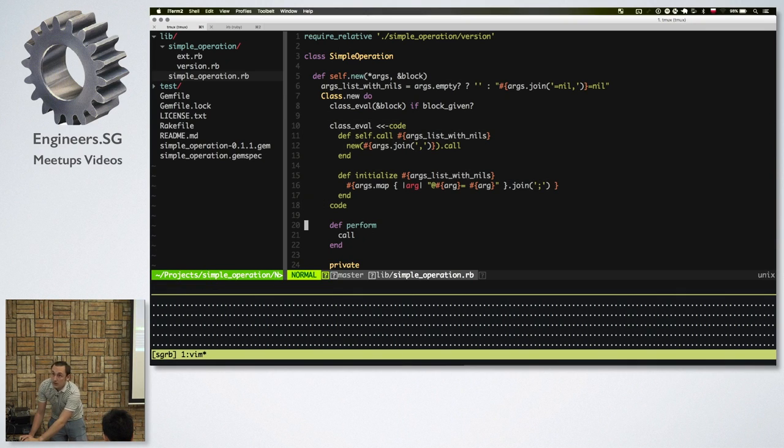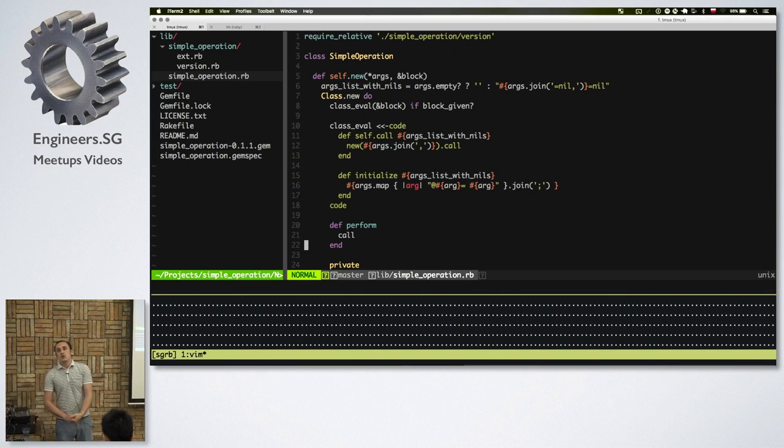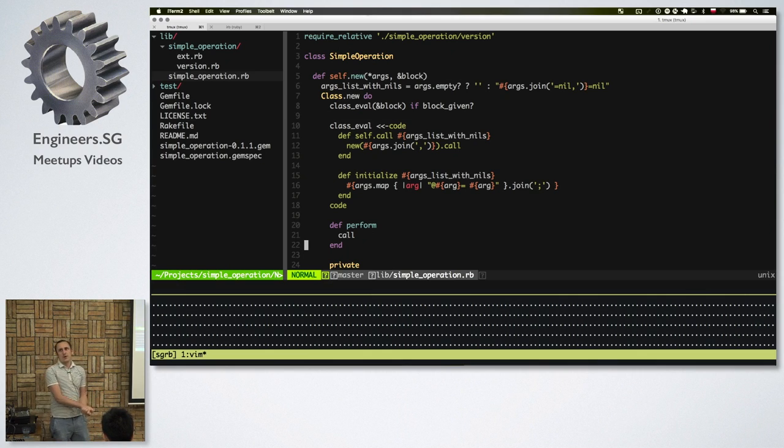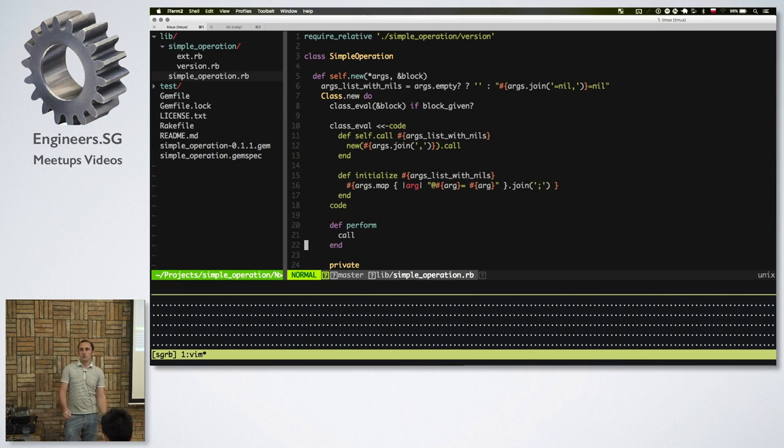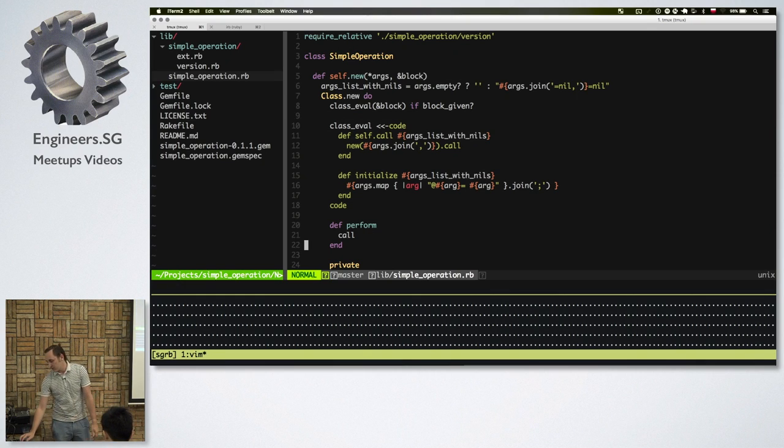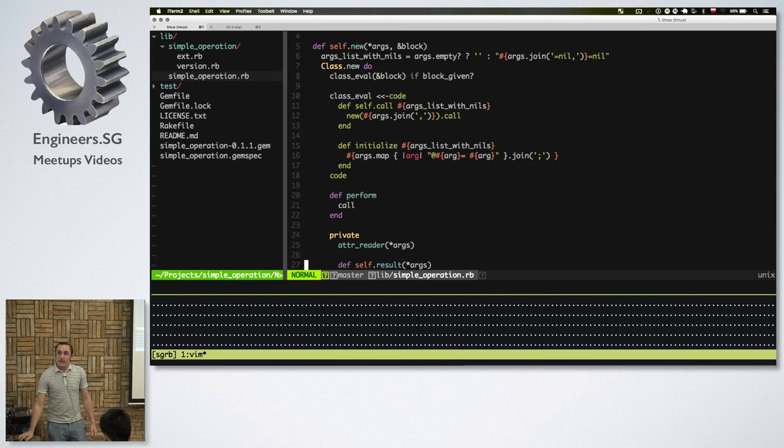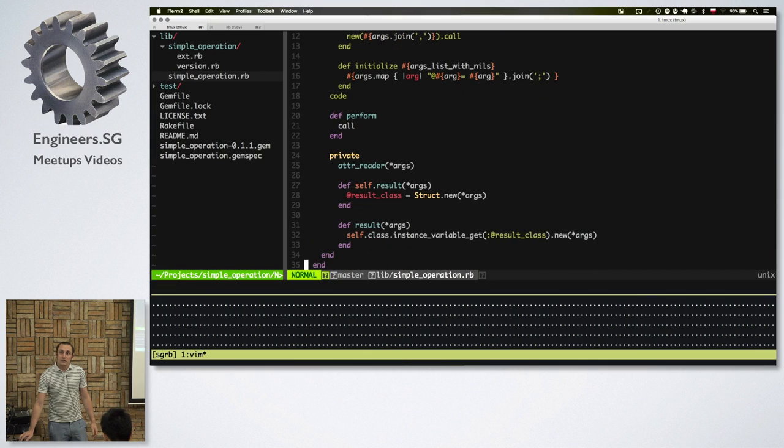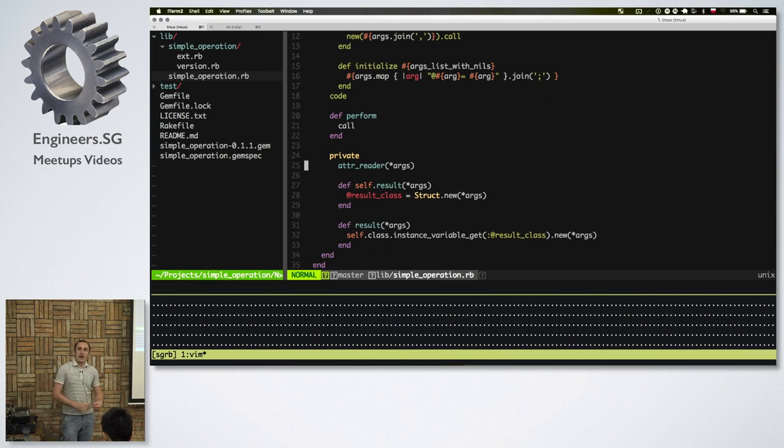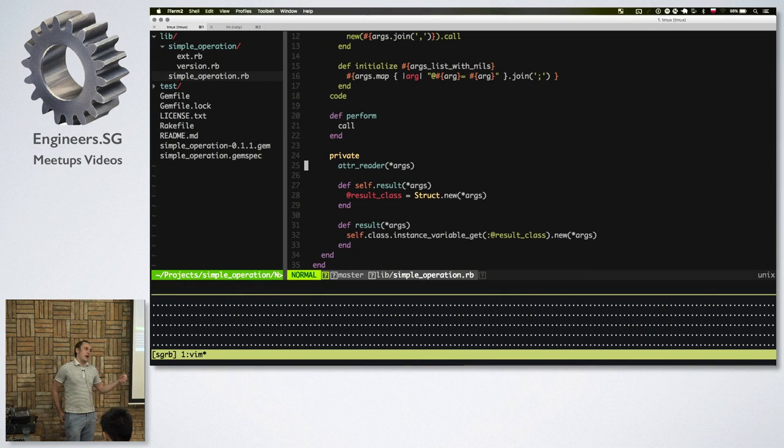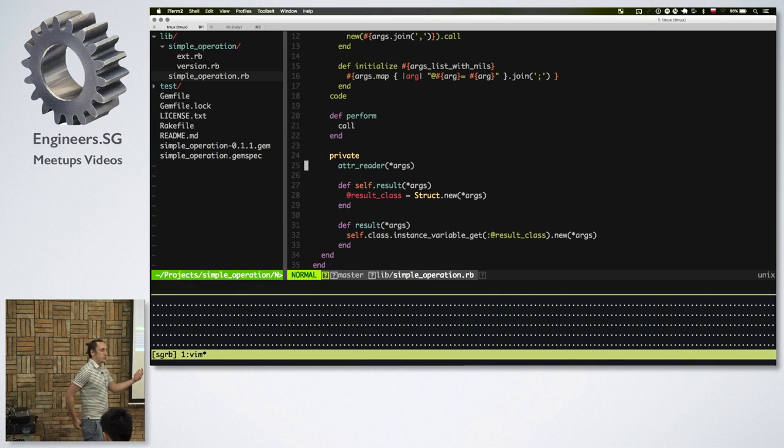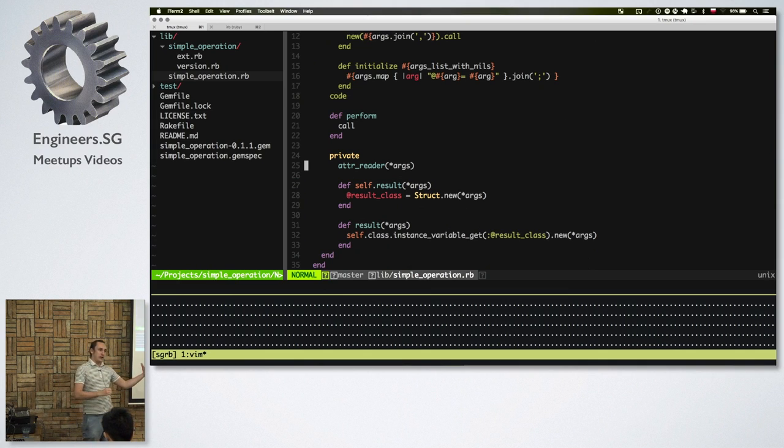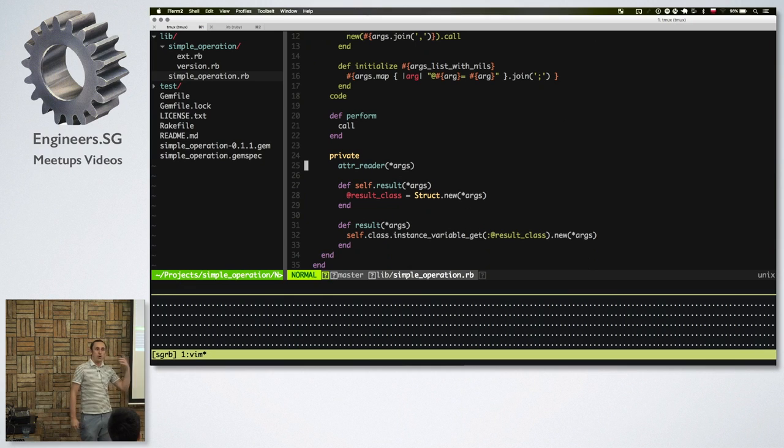The next thing is perform method, which I added here just for the purpose of compatibility with something like delayed job. So I often use this in the background. And just because I didn't want to write this method perform myself all the time, I just added it here. And then you've got a few private methods. So first is attr_reader with the arguments. I added as a private because I don't want people to use this from the outside of the class. This class is supposed to work as a function. The only way to reach it should be via the call method.